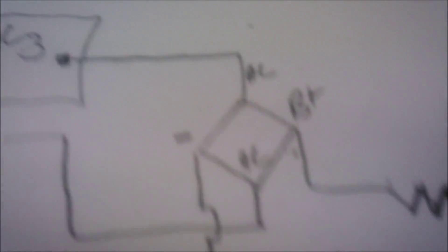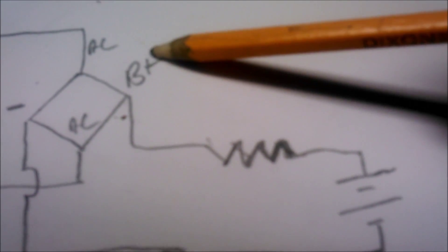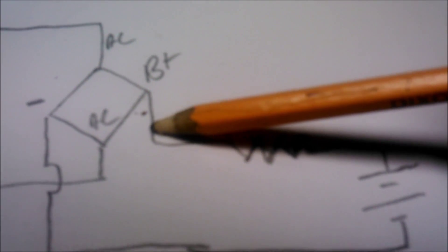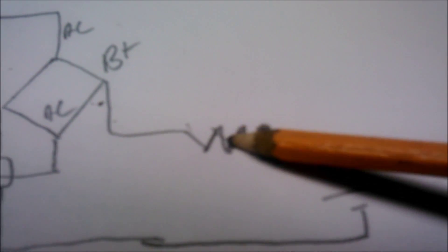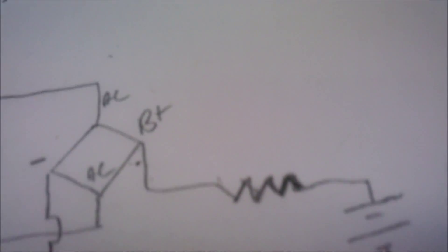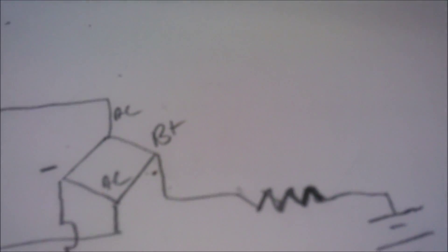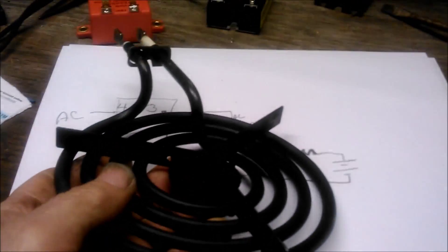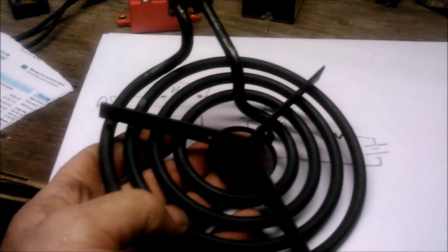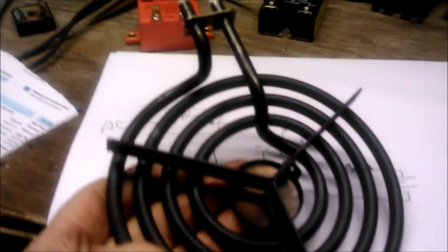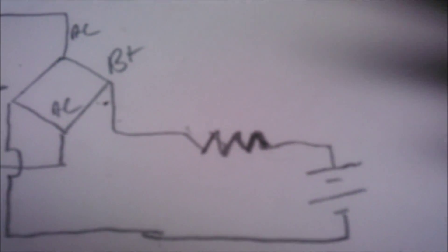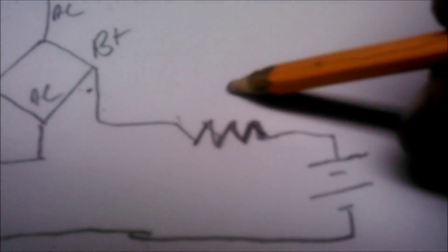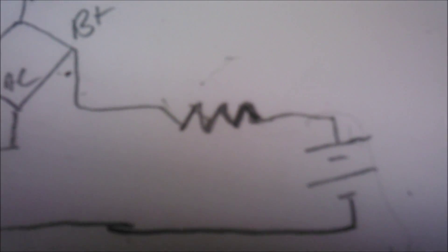Out of our bridge rectifier we run through this heating element, and that heating element can be anything from that one we watched on the other video. You can use whatever you got laying around that's got a heating element in it, even a heater. Whatever resistance you put in there is going to cut back on the current that goes through your battery.